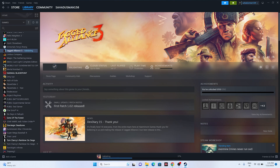These are all the possible workarounds for when the audio in Jagged Alliance 3 is not working or has a crackling issue. I hope this video was helpful. If you found it useful, don't forget to subscribe and click the bell icon for more notifications. See you in the next video — peace out, bye bye.